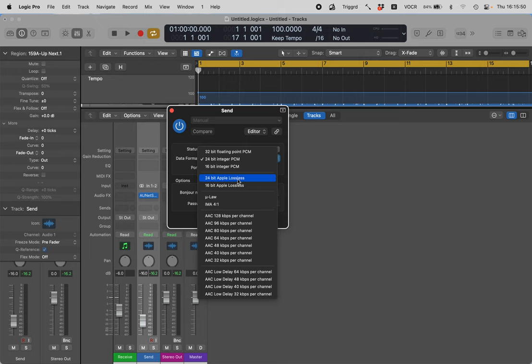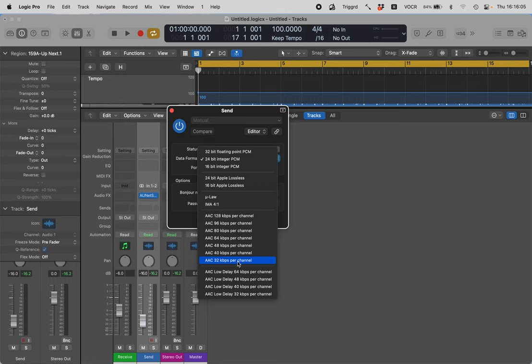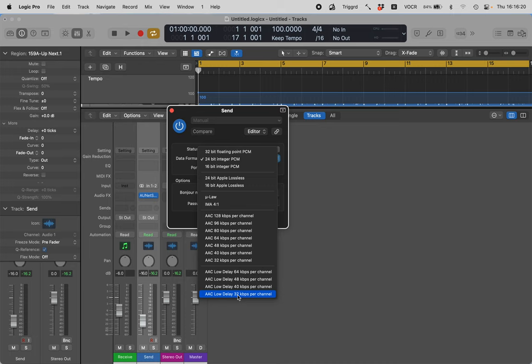16-bit integer PCM, 24-bit Apple lossless, 16-bit Apple lossless, law, IMA 41, AAC at various bitrates per channel: 128, 96, 80, 64, 48, 40, 32 kilobits per second per channel. AAC low delay 64 kilobits per second per channel. Interesting there's a low delay option in here. I don't know how it differs from the other one because when you see in a minute how not latent this thing is, particularly if you're sending between the same computer, it's interesting.